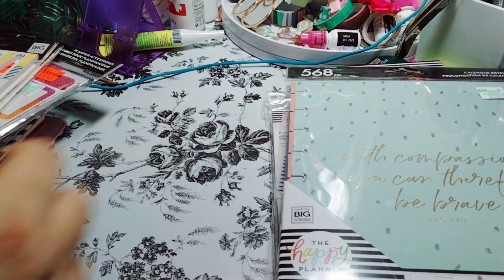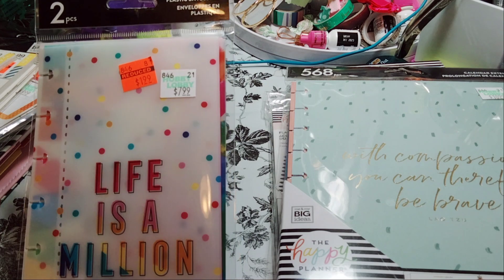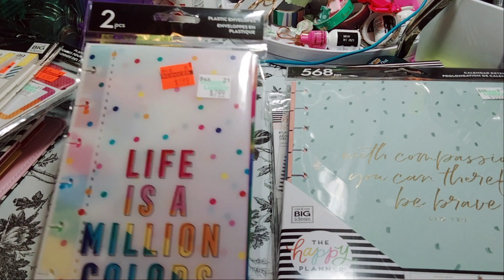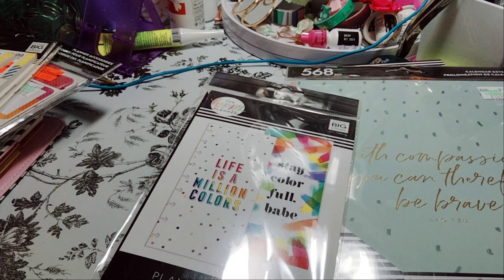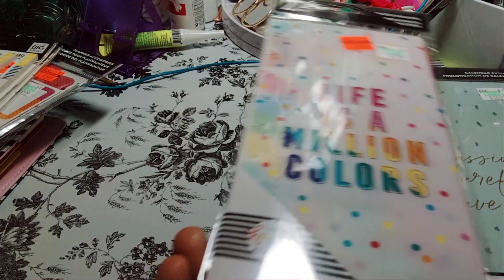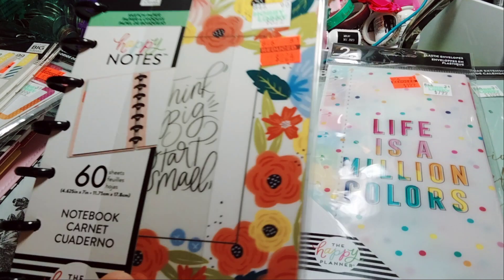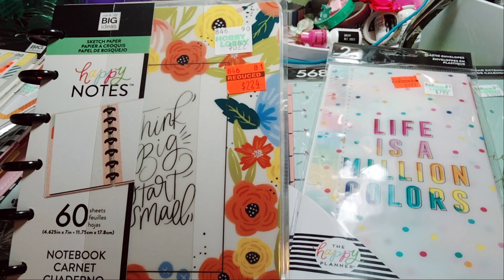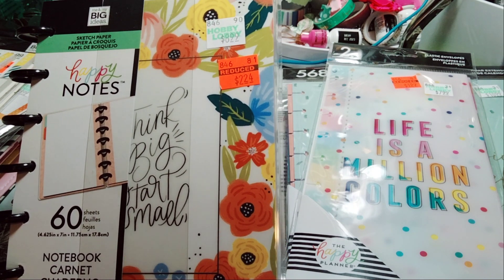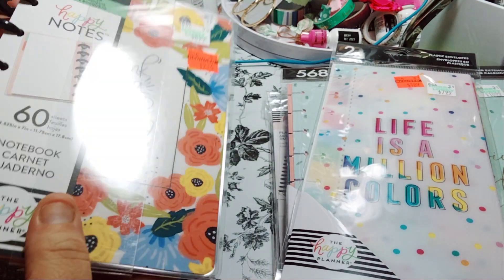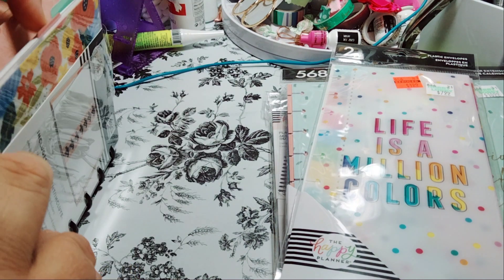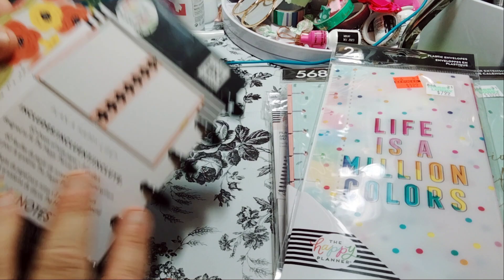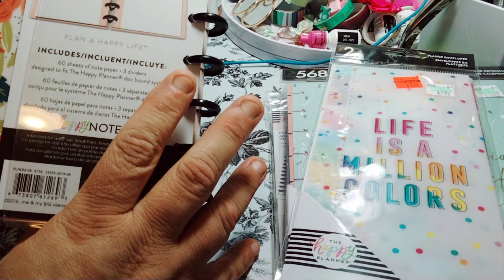So the next one is the Cash Envelopes, they call it the Plastic Envelopes. Regular price $7.99, and it's $4.99. One million colors, you get two pieces, and stay colorful babe. The next one I picked is the Happy Notes Sketch Paper, and you get 60 sheets. It says think big, start small, and it was originally $8.99 for $2.24. One thing about these are good for the discs if you want discs, and good for the covers and dividers. And not only because it is a sketchbook, you can use this for anything.